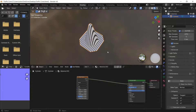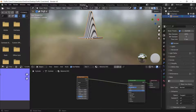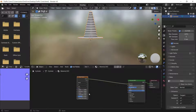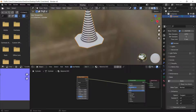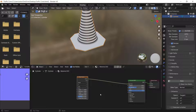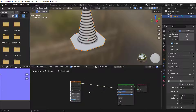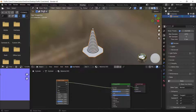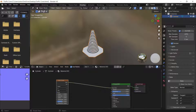This creates a wave along the X direction, but I want it along the Z direction, so I'll change X to Z. The next step is to sharpen this black and white pattern.